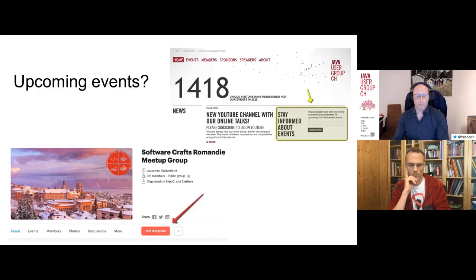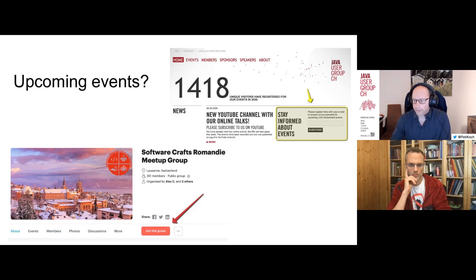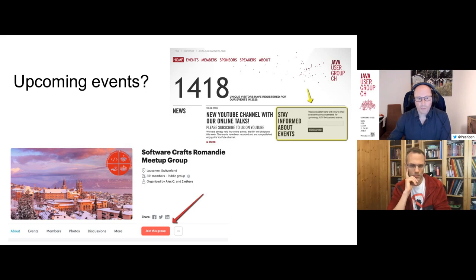We have some upcoming events. For the Java User Group there's a newsletter you can subscribe to. Tomorrow there will be an event about Java 17 on site in Lucerne, and on December 14th Dragan Stepanovich will speak about Flow and async pull requests. There are also upcoming events on the SCR meetup page.